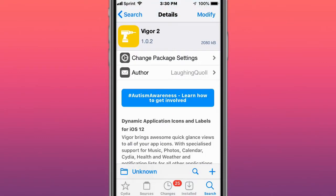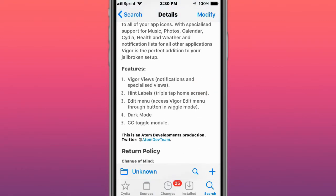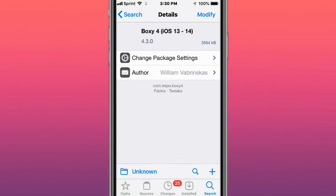This is called Vigor 2, dynamic application icons and labels. iOS 12 brings awesome quick glance views to all your app icons with specialized support for music, photos, counters, Health, Weather, and notification lists for all other apps. Vigor is the perfect addition to your jailbreak setup.